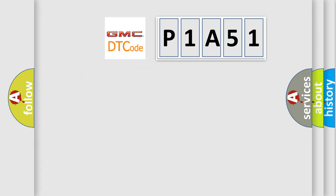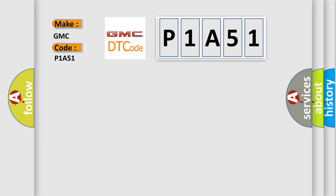So, what does the diagnostic trouble code P1A51 interpret specifically for GMC car manufacturers?